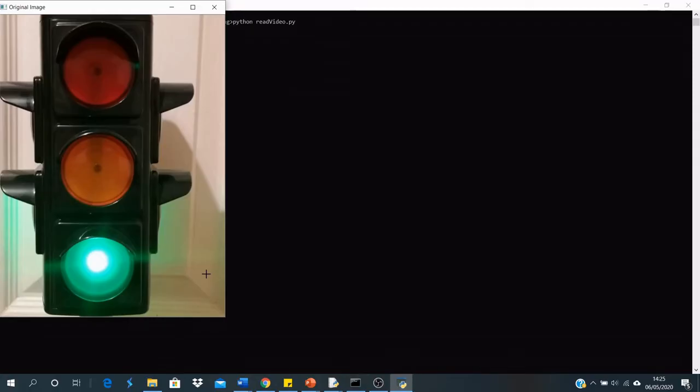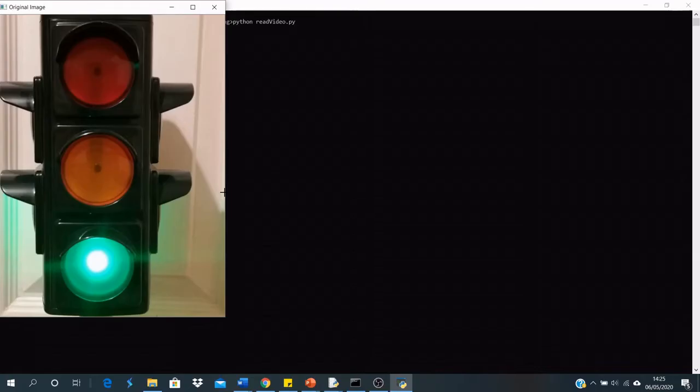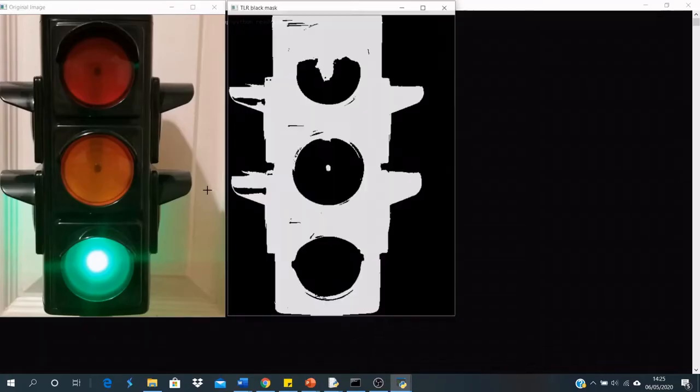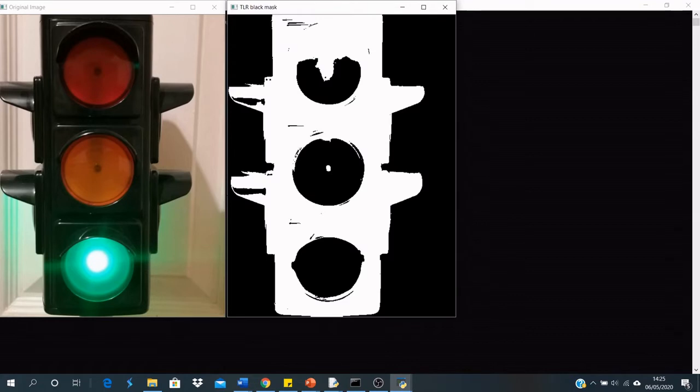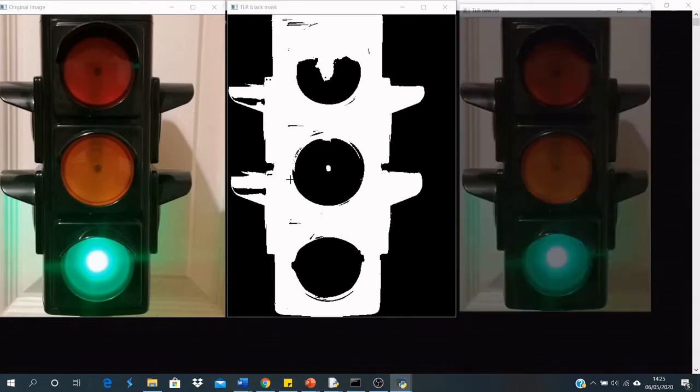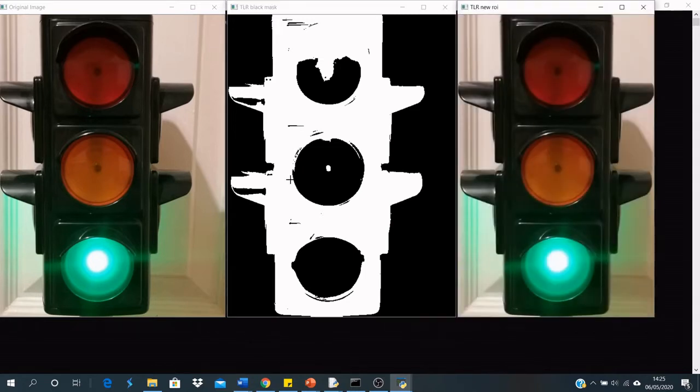I run the program and initially display my original image, which is a photo of a green traffic light. The next stage is to threshold that traffic light for black in the image to get the outline of the black background for the traffic light. Then detect the largest contour in this image in the black mask and set that to be the new region of interest.